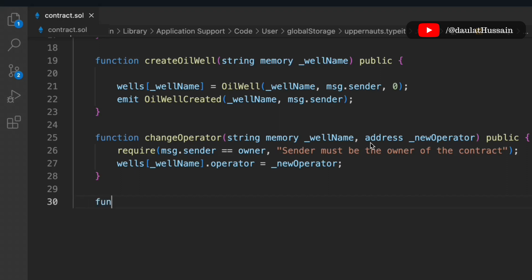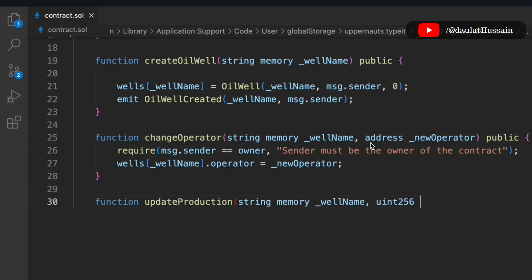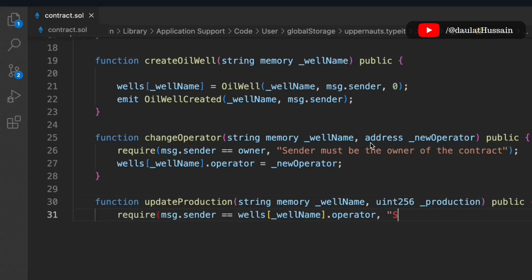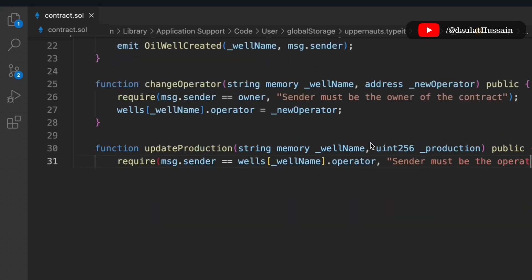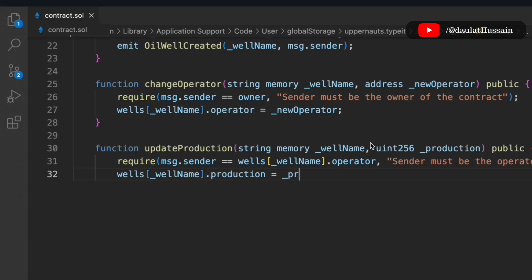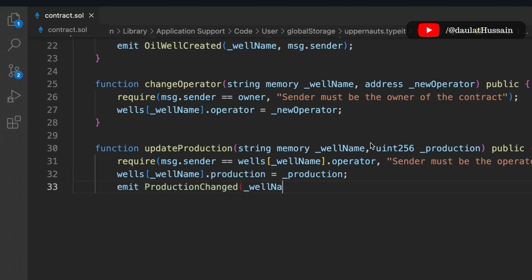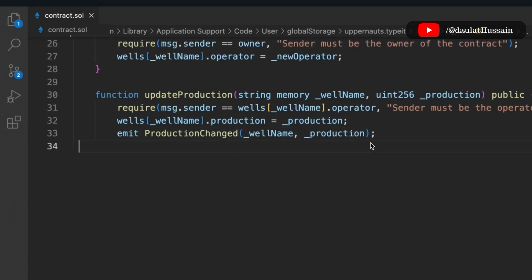Now let's write the third function, updateProduction. We take the well name and the production amount. We check that msg.sender is equal to the operator — if true, the function executes; otherwise it throws an error. Then we update the production data and emit the ProductionChange event, passing the relevant information.